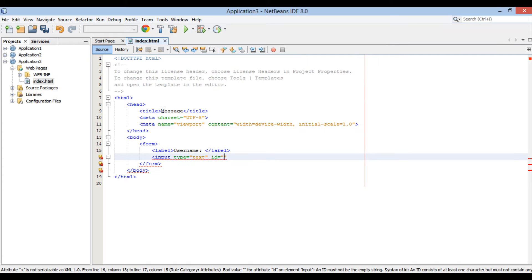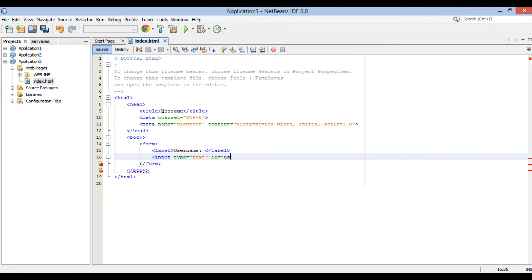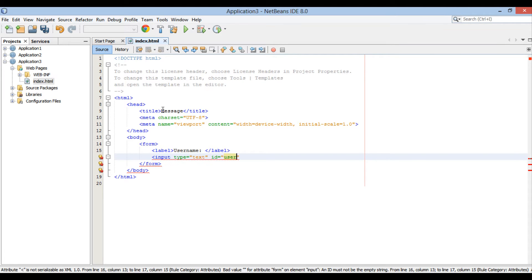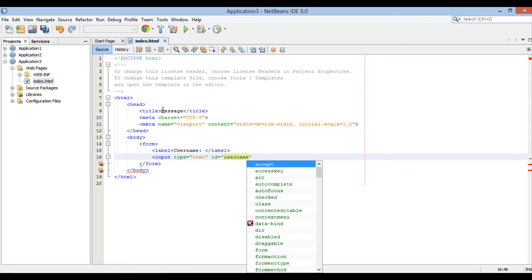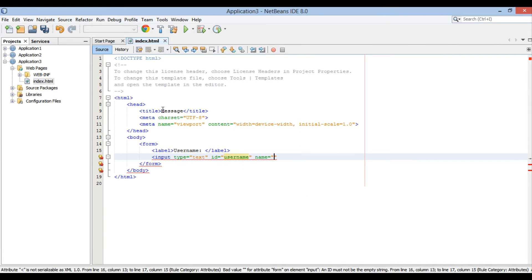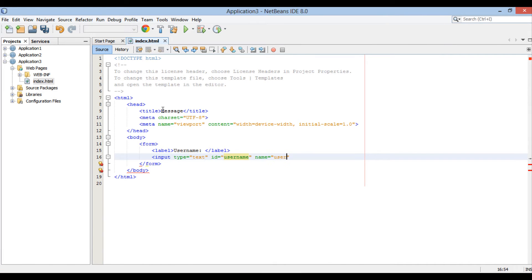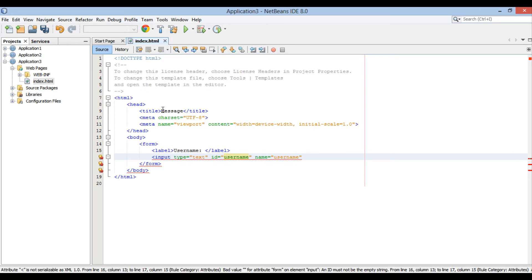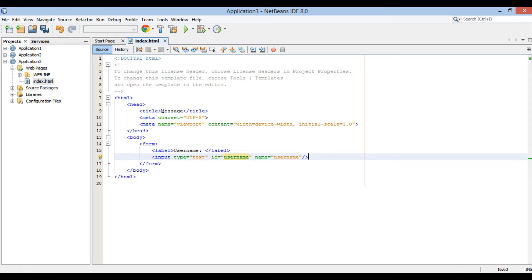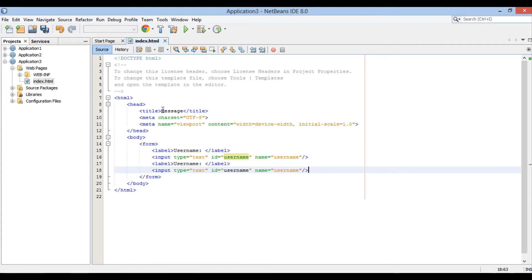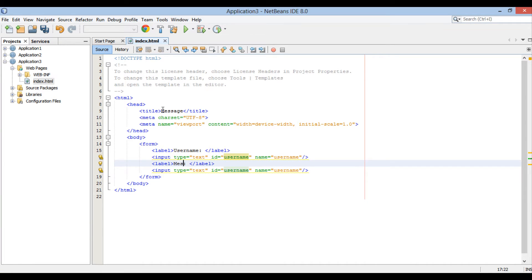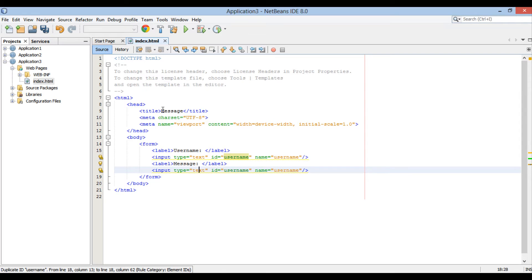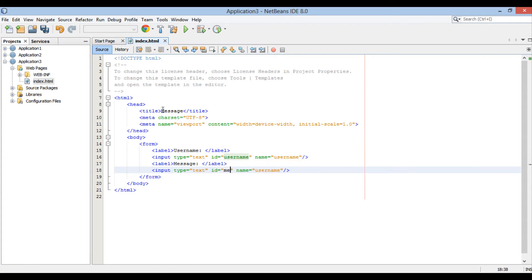Assign an ID to it by username. This ID is unique in the HTML page and identifies element. Provide a name attribute to it as Username. Through name attribute request parameters are fetched in servlets. We'll see it later. Let's copy paste it for second parameter. ID will be assigned as Message and name also as Message.